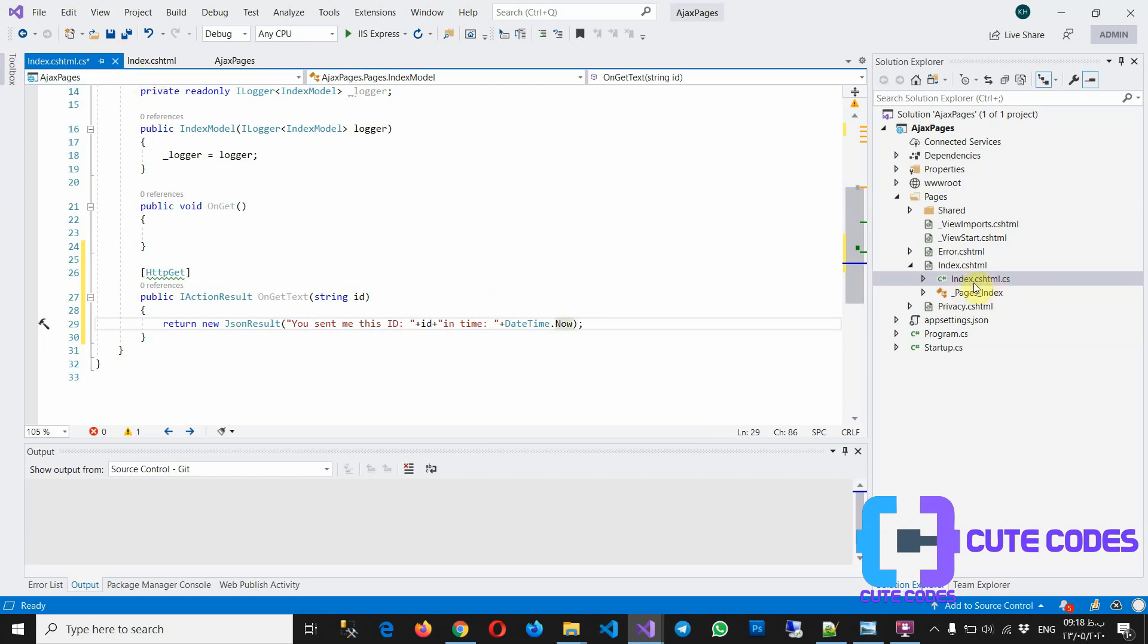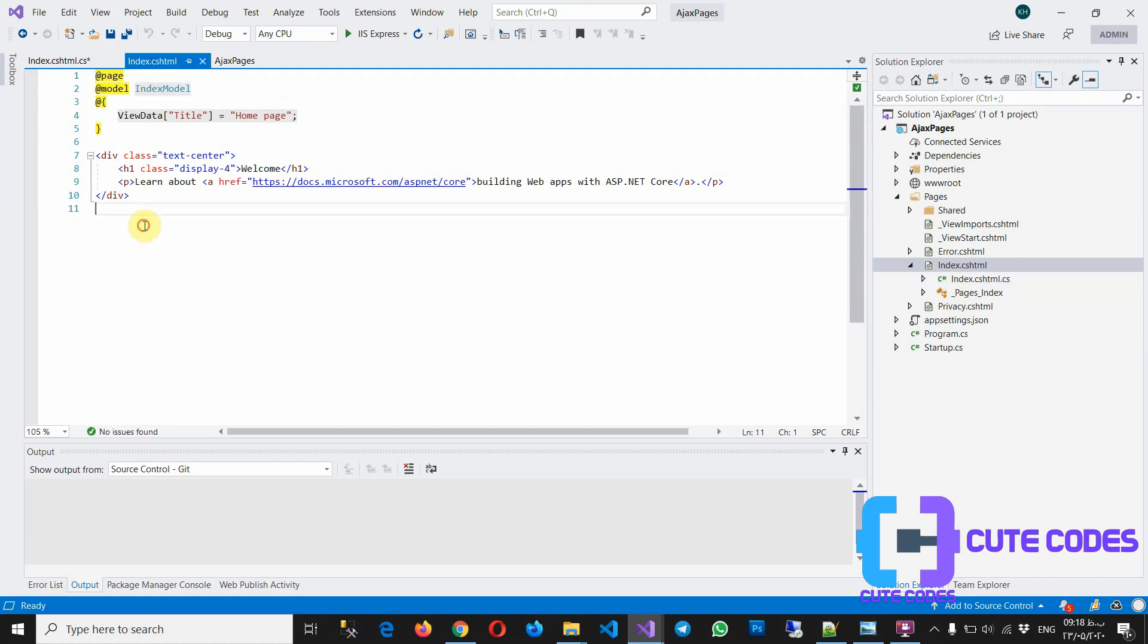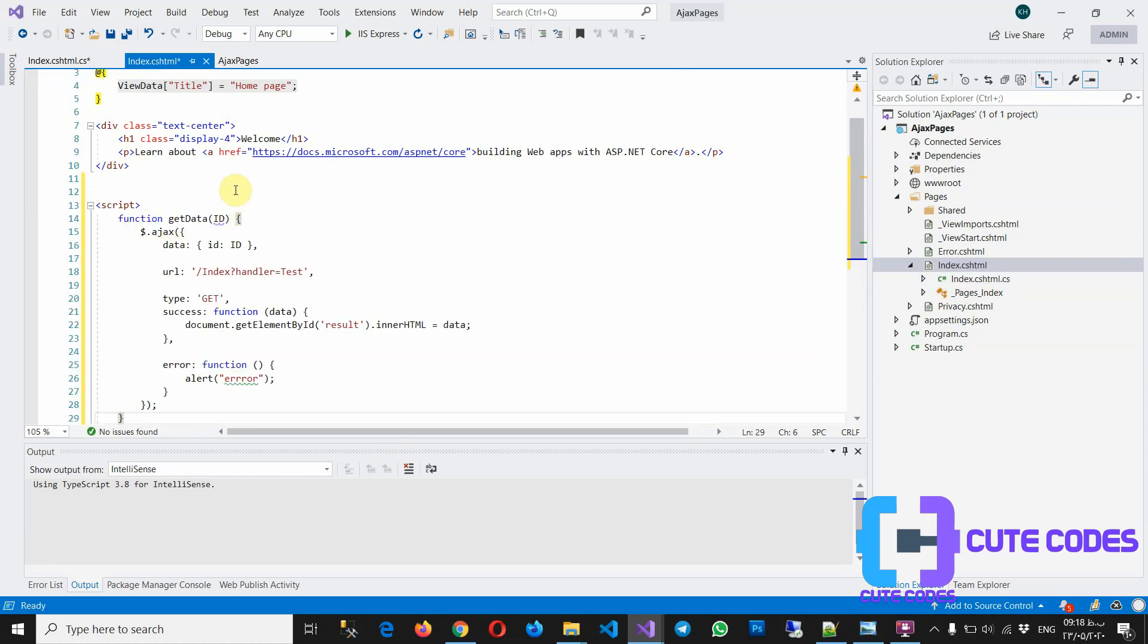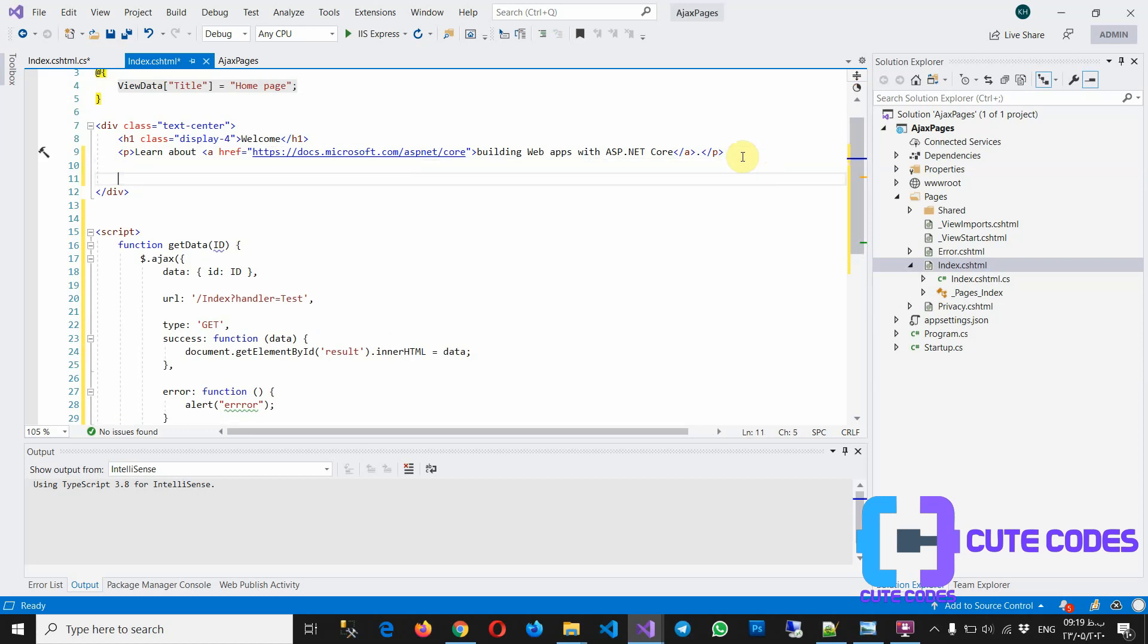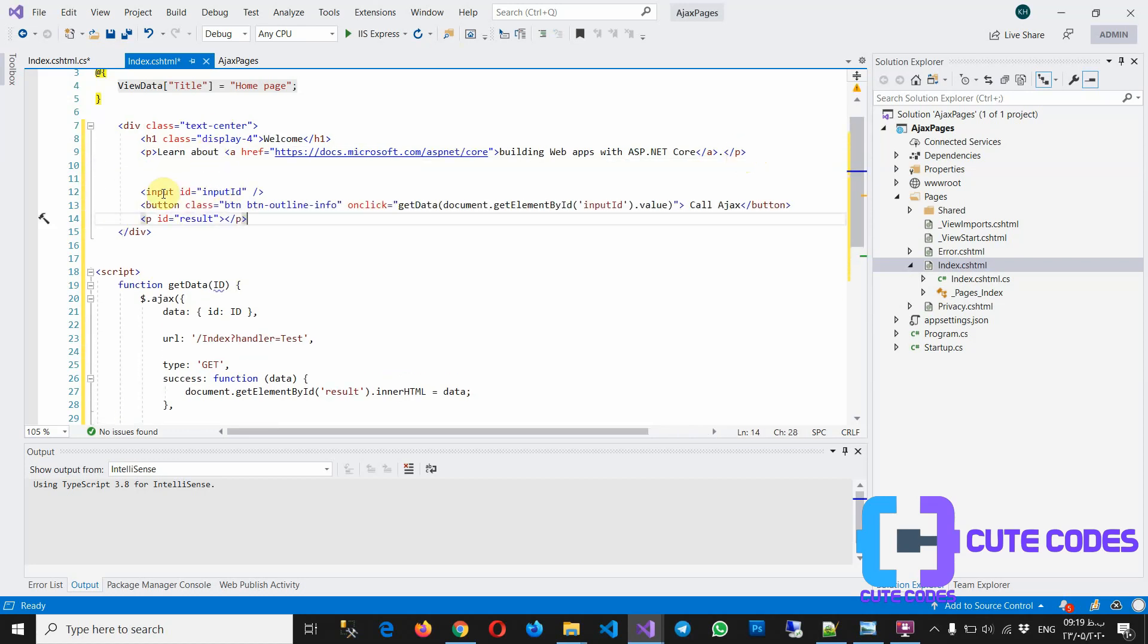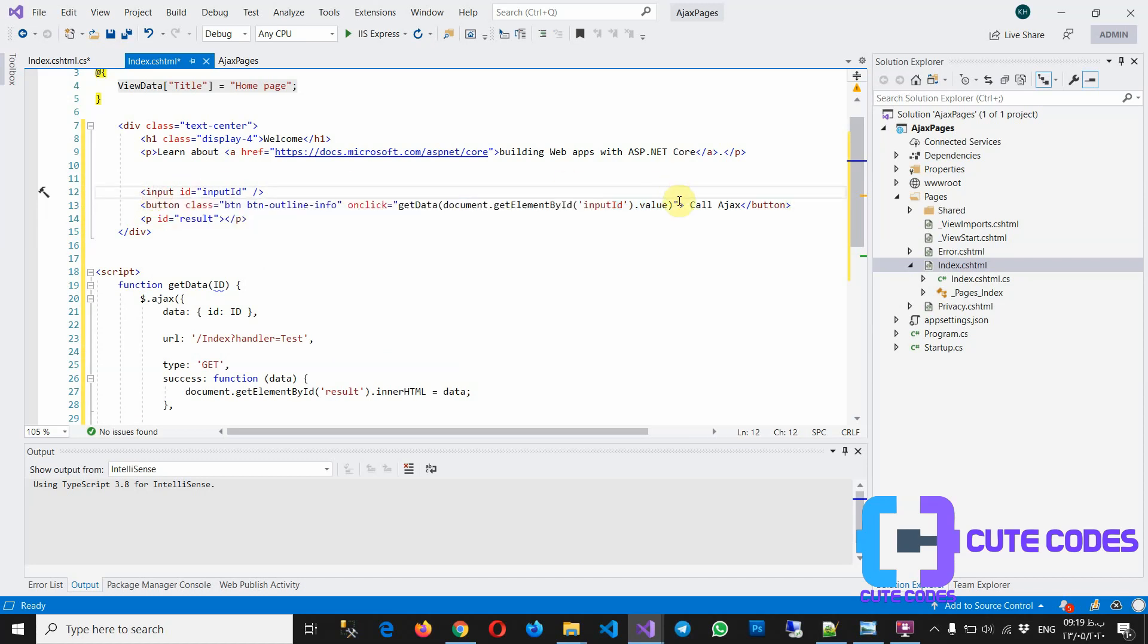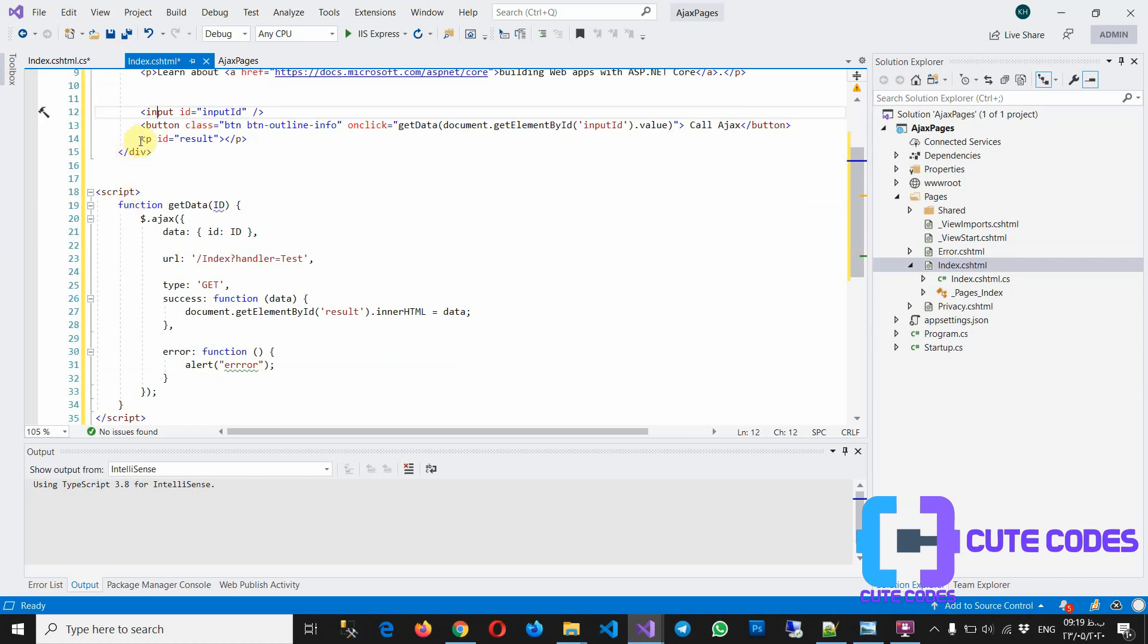And so in cshtml, I'm going to create a script, create a function like that. A function, okay. And I'm going to add the input with ID button, and click call this function GetData and send the value of this input, okay. And with p tag with ID result.